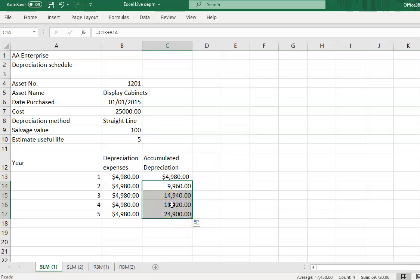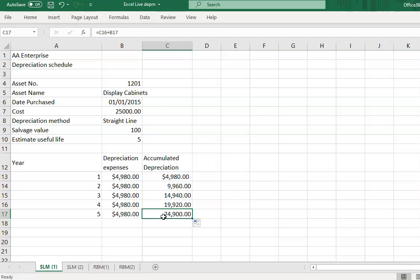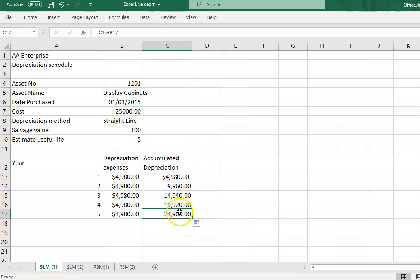At the end of year five, the total accumulated depreciation shows RM24,900 rather than RM25,000, because when using the SLN formula the salvage value of RM100 is preserved. So if you add RM24,900 plus the salvage value of RM100, the total equals the original cost of RM25,000. This is correct.